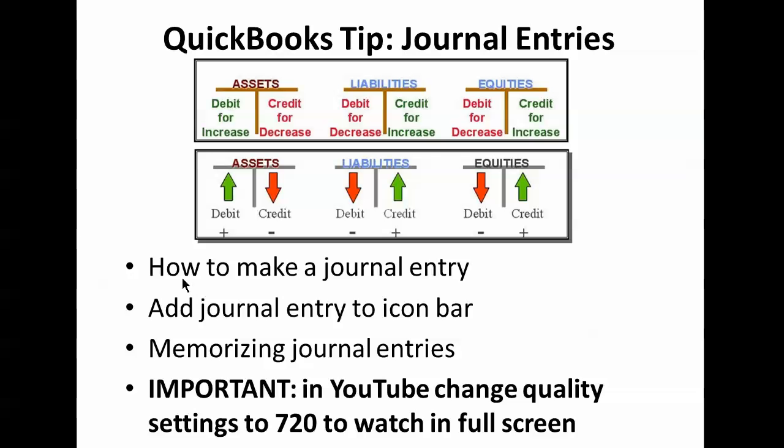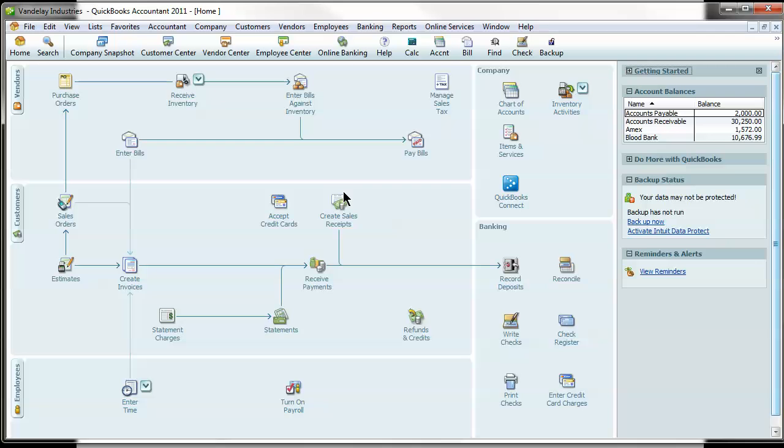I'm going to show you how to make a journal entry in QuickBooks, how to add the journal entry to your icon bar, which is a great shortcut and will save you a bunch of time, and how to memorize your journal entries. So let's get started in our sample company here, Vandelay Industries, and first we're going to go through how to make that journal entry.